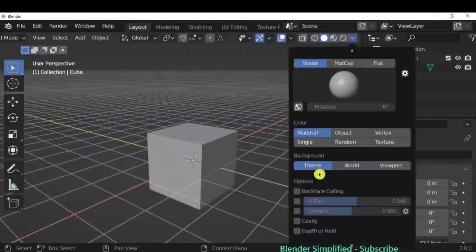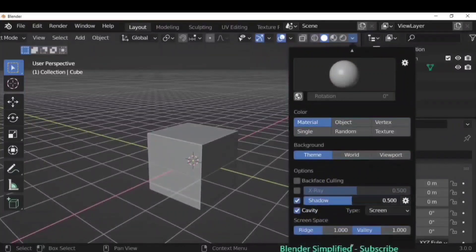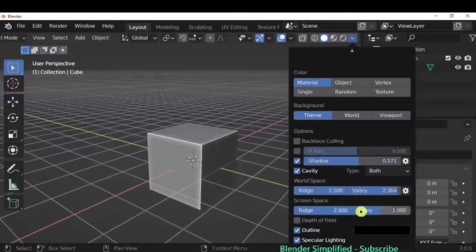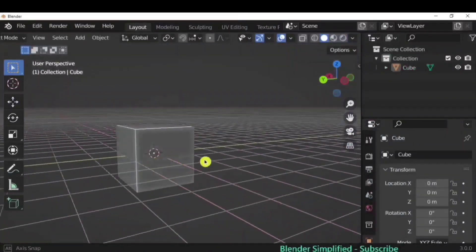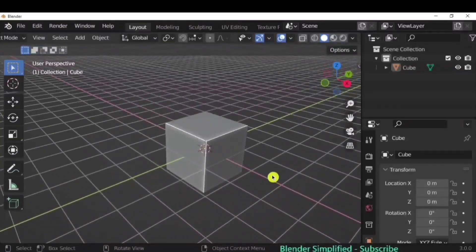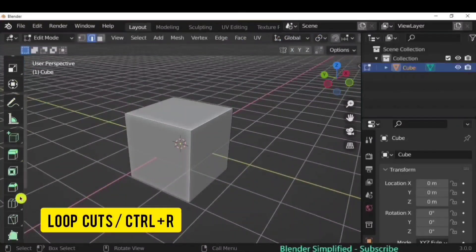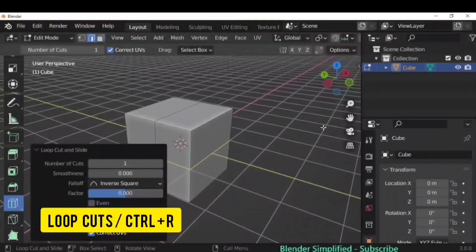For a more visual look, go to the dropdown, click on Shadow and Cavity, increase Shadow a little bit, click on Both, and increase Ridge and Valley. You'll get a shiny surface on your cube with shiny, defined edges.